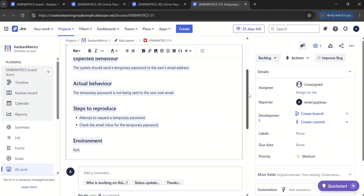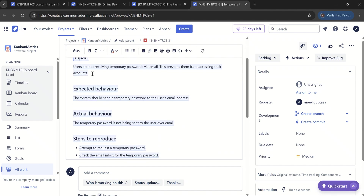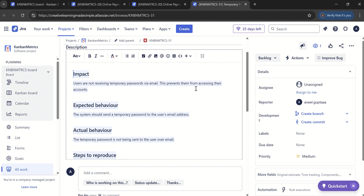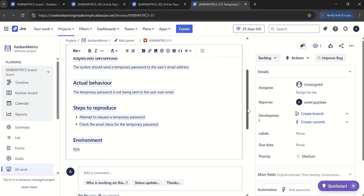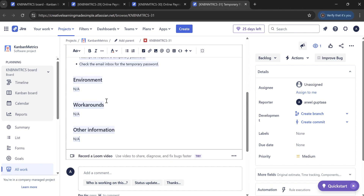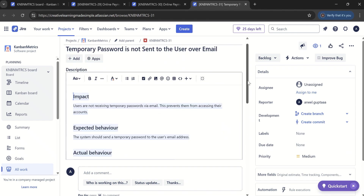If I say replace — this is what it has done. Because it knows the description we want to improve is for the bug type, it has used headers and a template applicable for a bug. Impact: users are not receiving the temporary password by email, which prevents them from accessing their accounts. Expected behavior: the system should send a temporary password to the user's email address. Actual behavior: the temporary password is not being sent over email. It also shows how to reproduce it, what's the environment, workarounds, and other information. This is how we can use the simple AI available in Jira for improvement. We have looked at epic, user story, and bug.